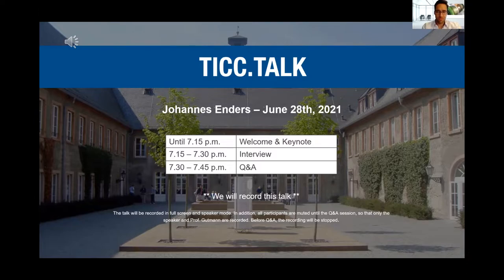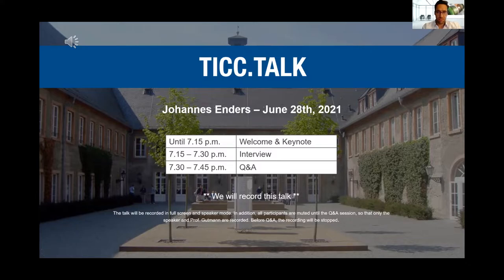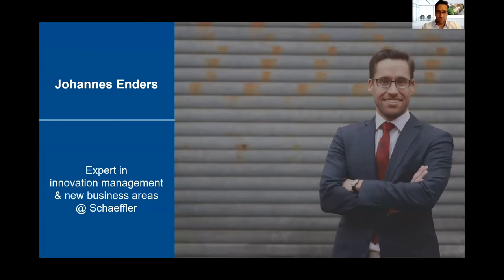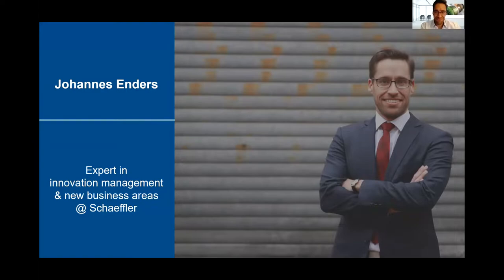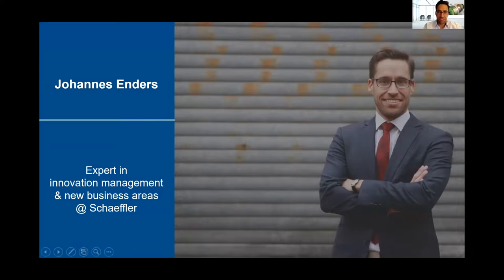This is why we established this format where we invite inspiring personalities to promote technology oriented innovation management practices. And this is why we today have invited Johannes Enders. Johannes is an expert in innovation management and he's an innovation consultant and coach at the Schaeffler Group and he will talk today about business planning and decision making. For those of you who don't know Schaeffler, Schaeffler is a German manufacturer of rolling element bearings for the automotive, aerospace and industrial uses. It's headquartered in Herzogenaurach in Germany. So without further ado, Johannes, welcome to our TikTok.